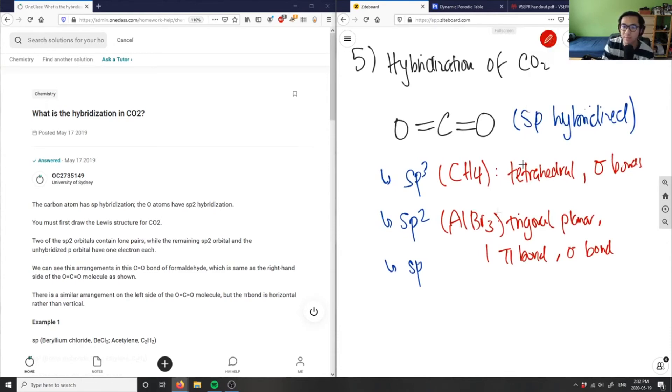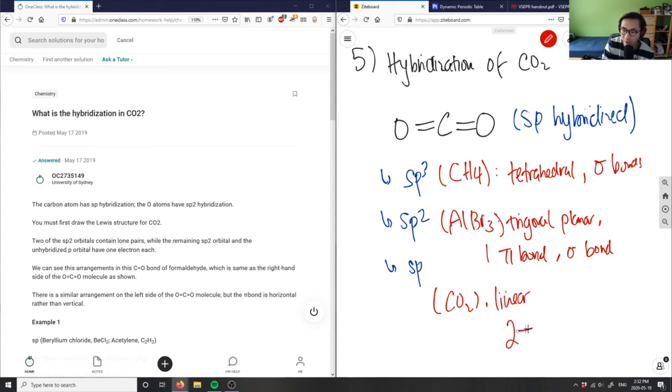In sp, I have CO2 - this is linear. I'm forming two pi bonds and the rest are sigma bonds.